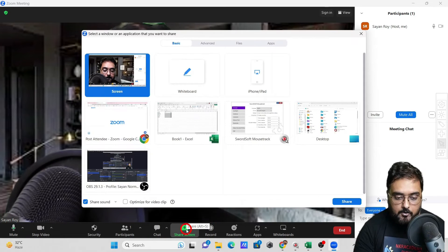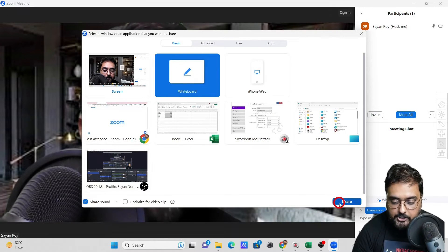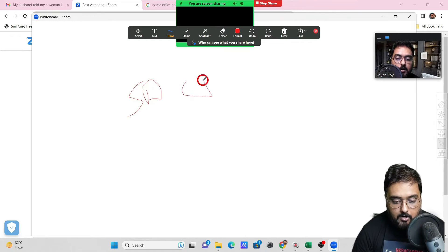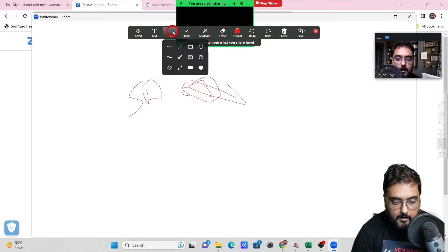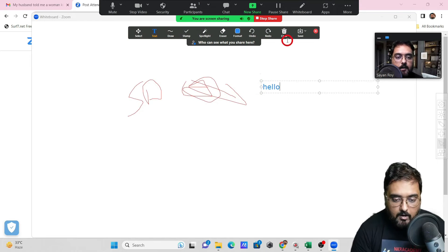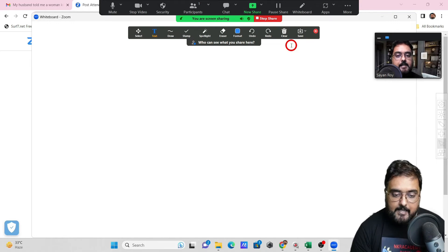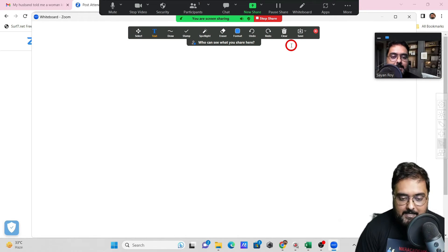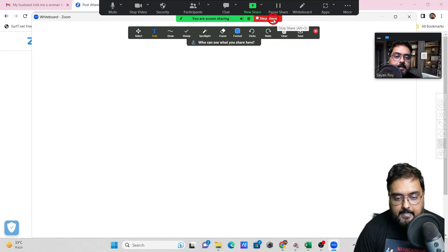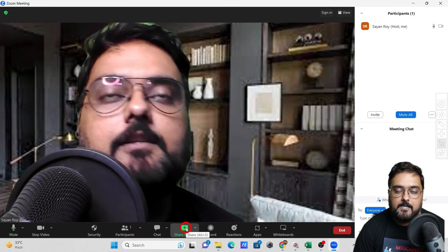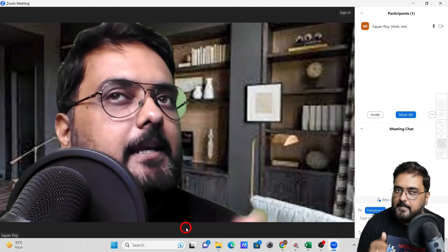Let me show you the whiteboard. Go to whiteboard and click Share — it opens a whiteboard where you can write, draw images, use a spotlight, add a text box and write whatever you want. You can clear everything at once. Combined with a Wacom tablet, you can write very easily. There are also advanced sharing options we'll cover in the next tutorial.